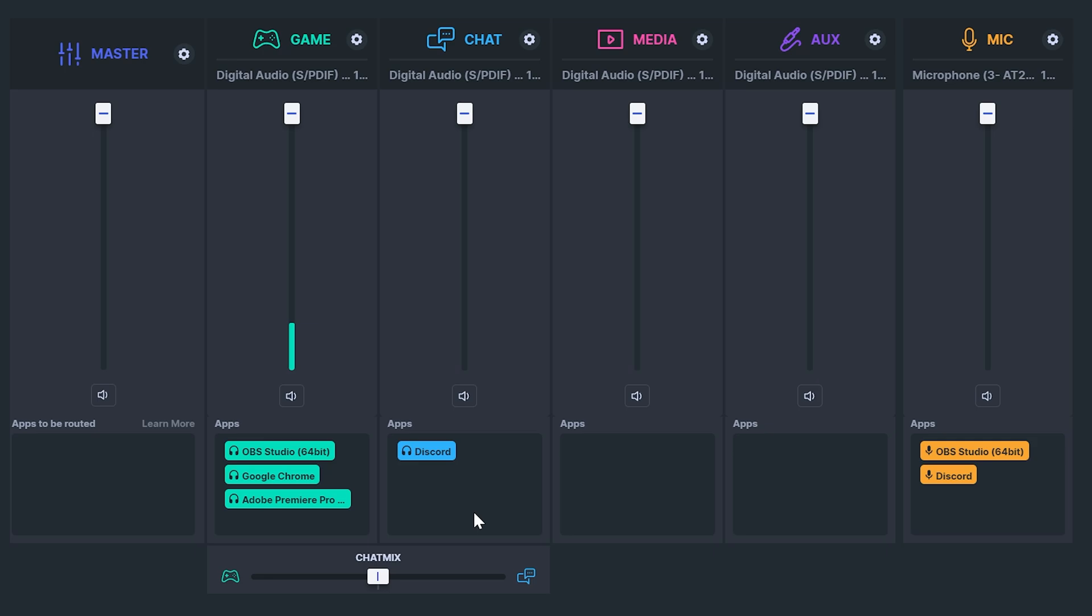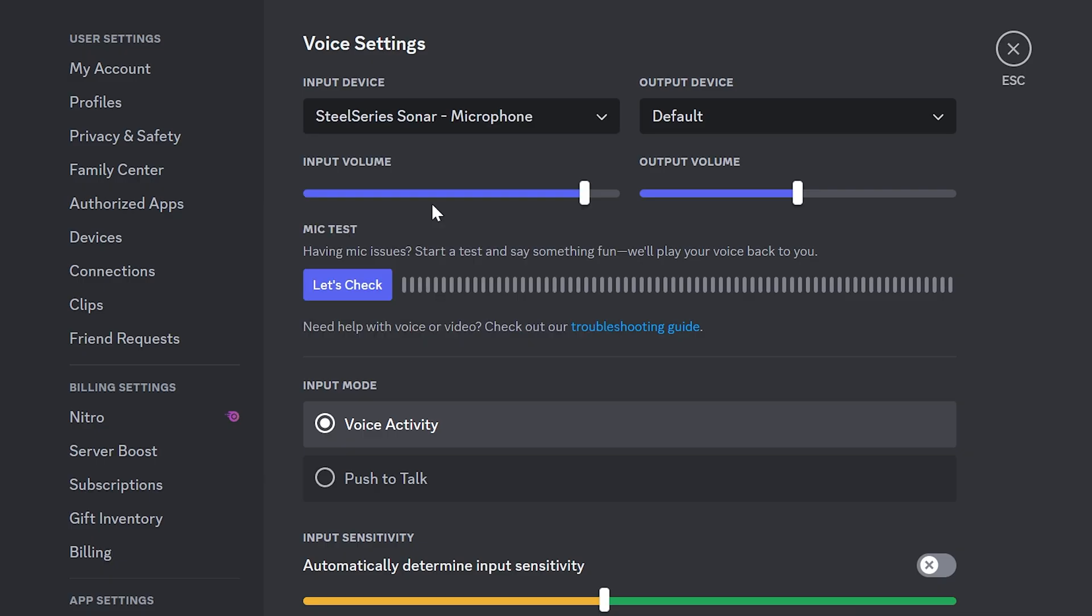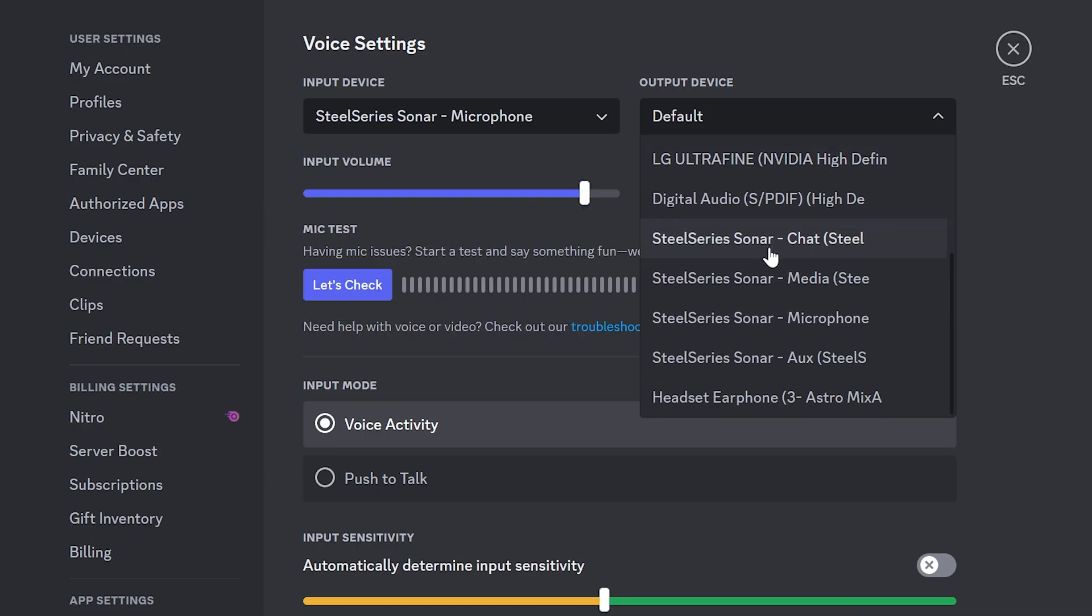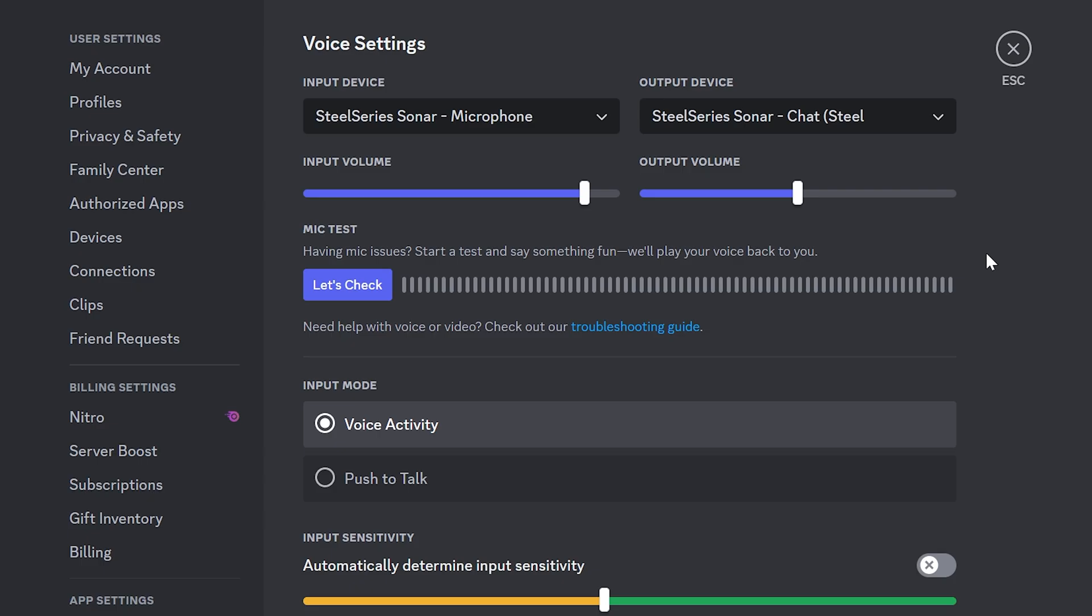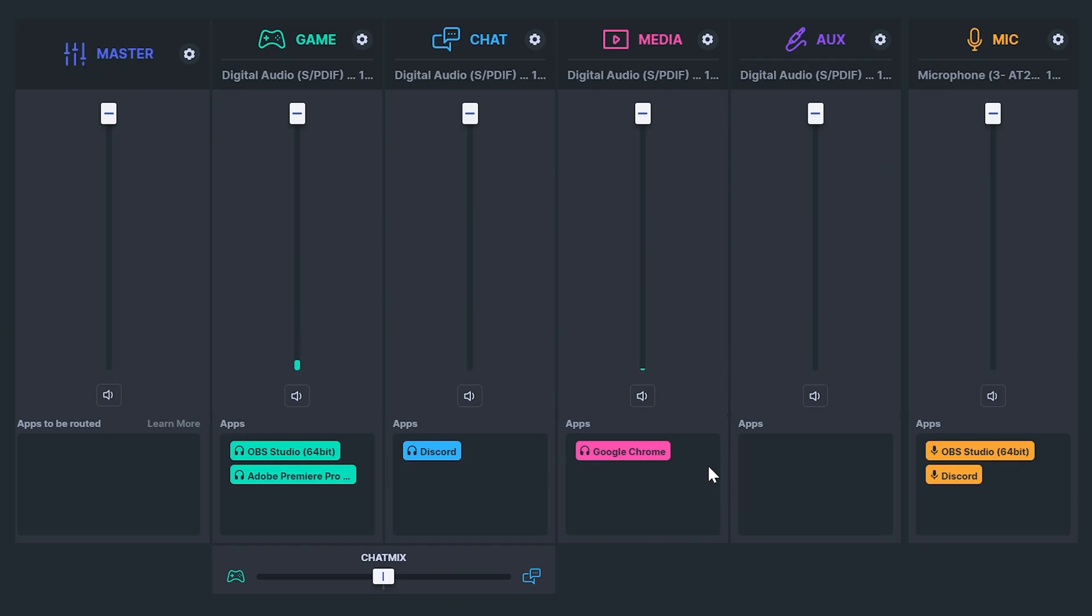Then repeat for all of your applications. For example you will want to put your browser in media and spotify in aux. You can also select the steel series playback device in the applications themselves which makes it easier to route games.